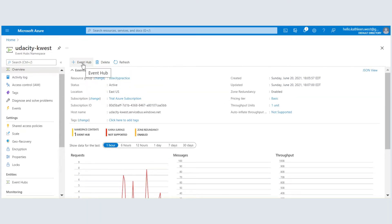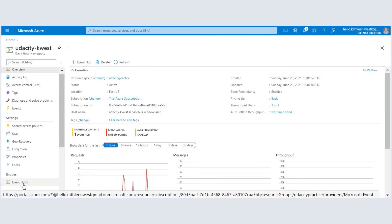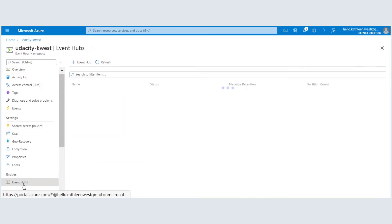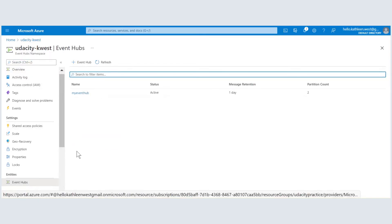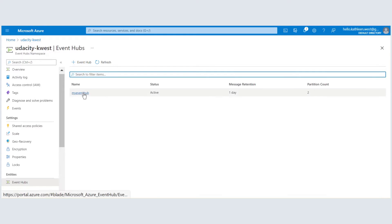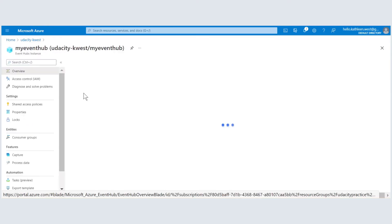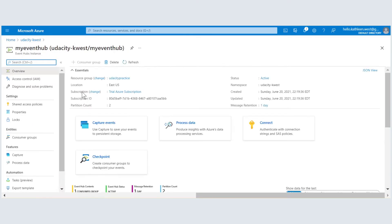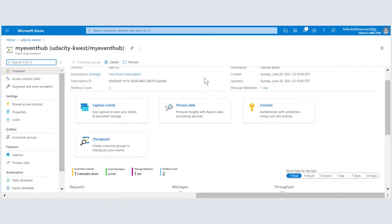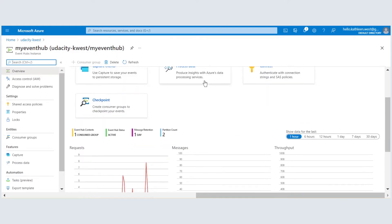You can create a new event hub but I've already created one so let's go see that now. This is the overview of my demo event hub and it has had some recent activity.